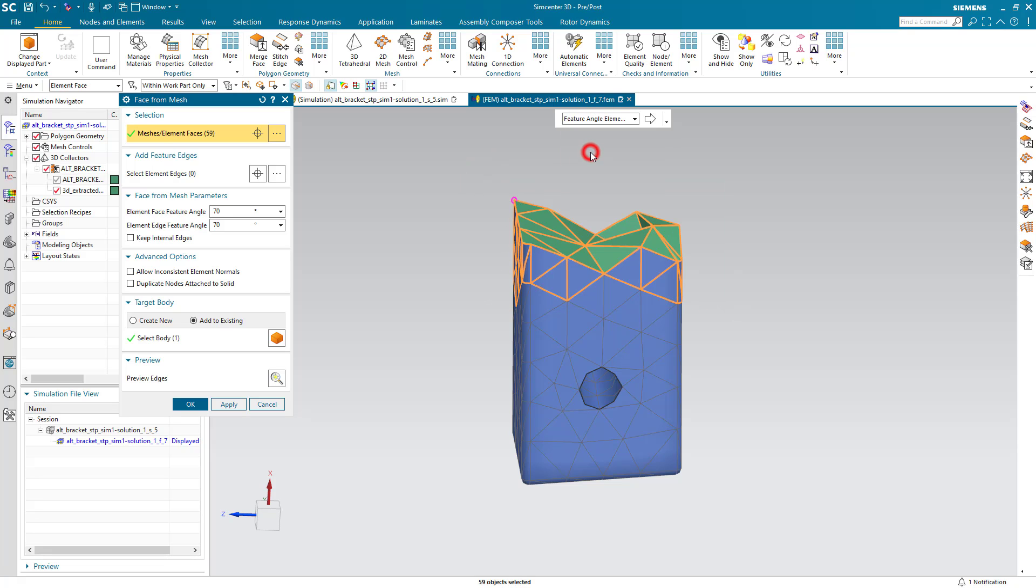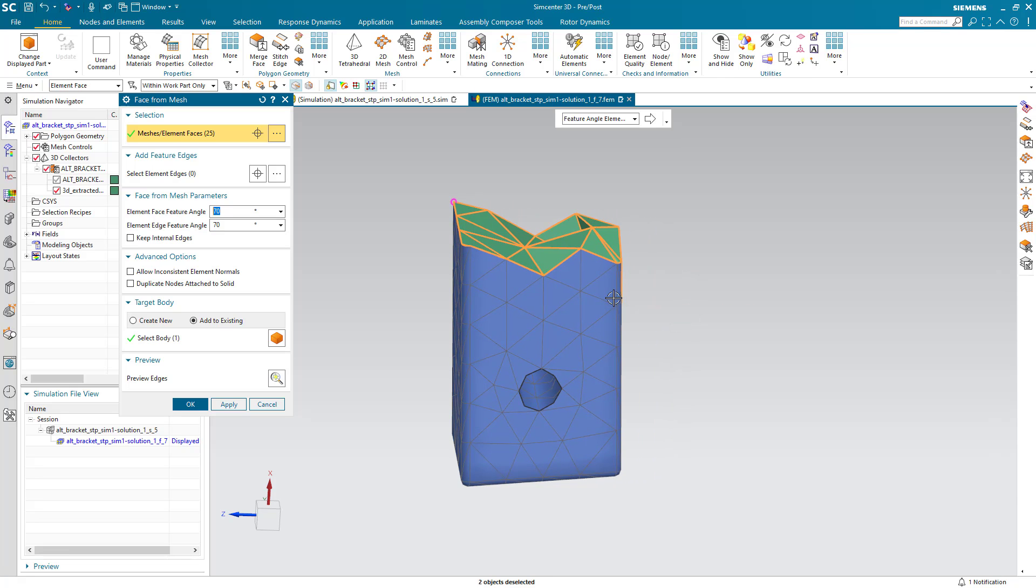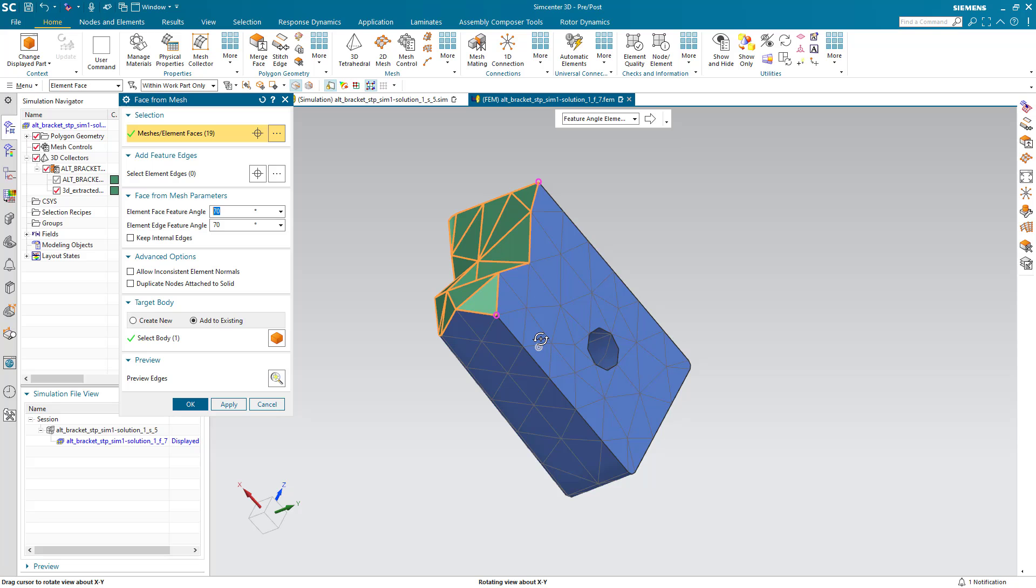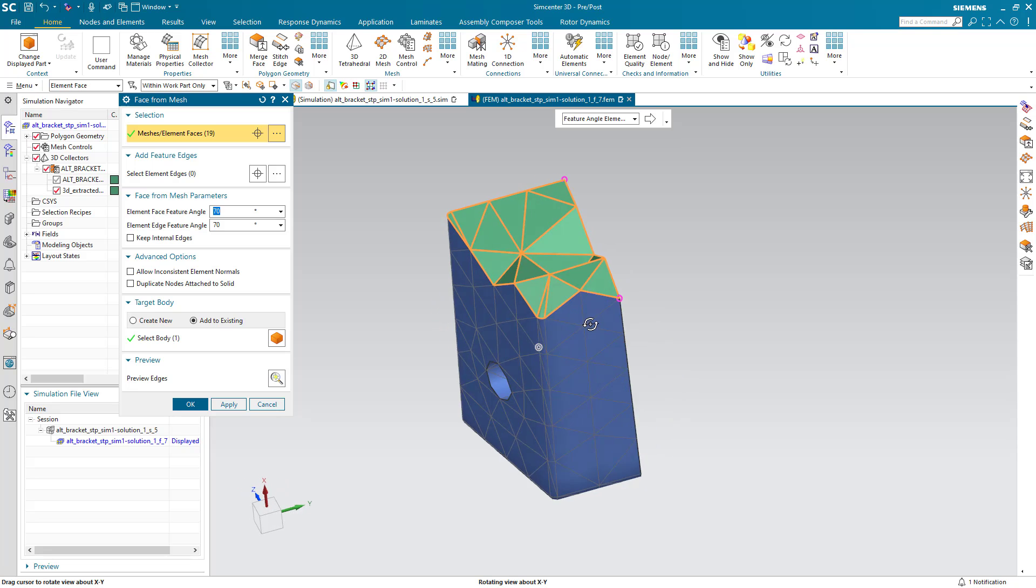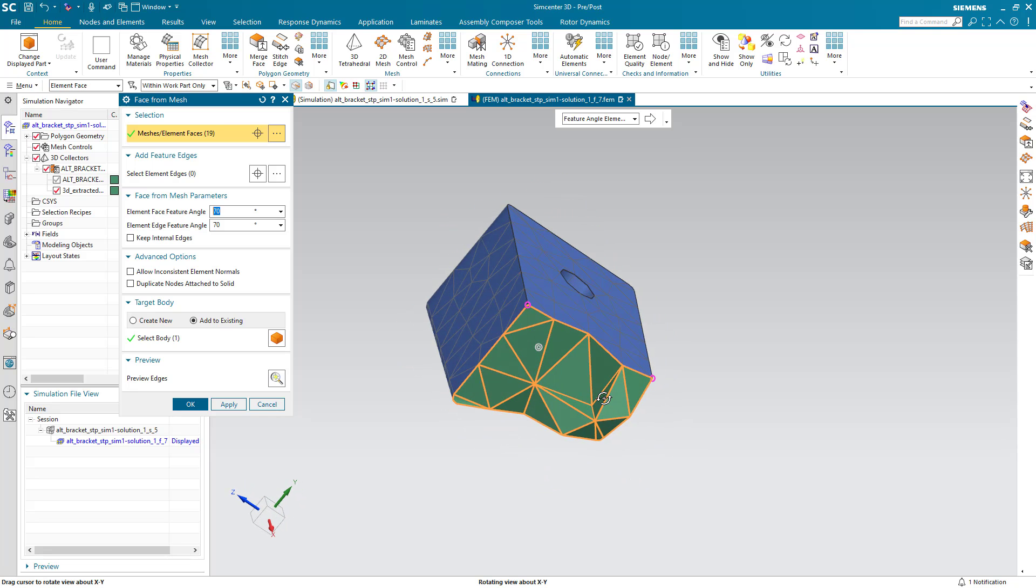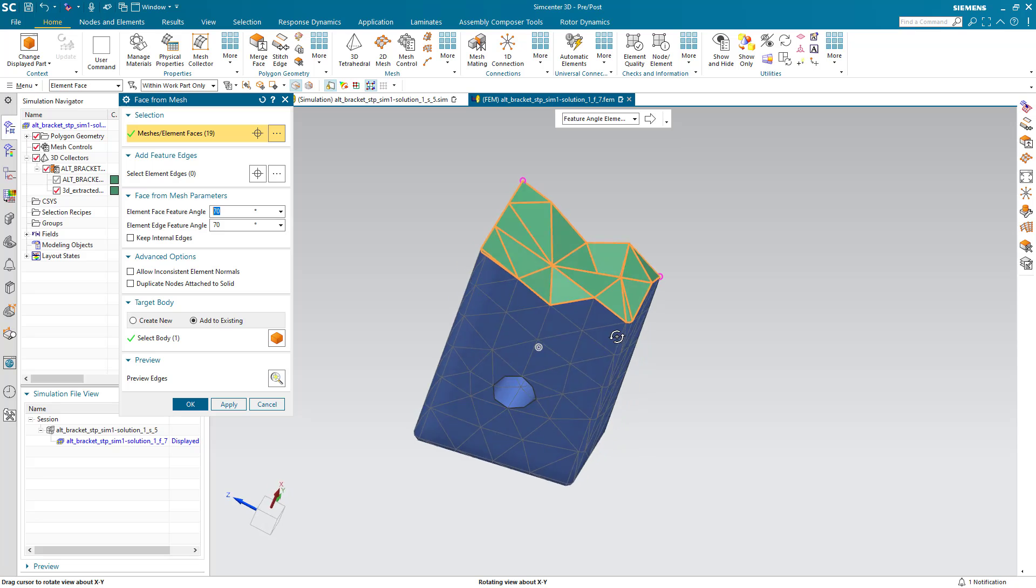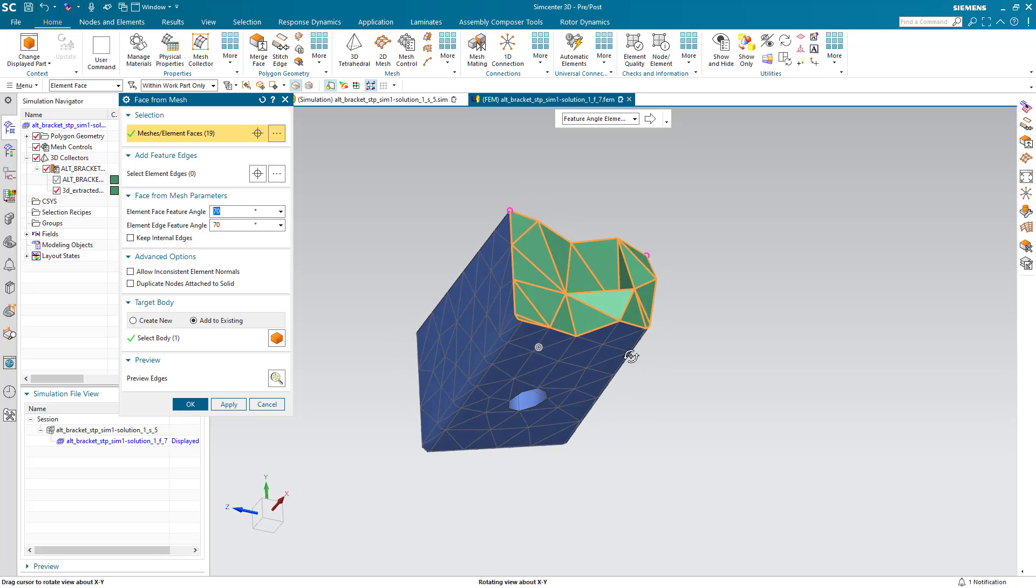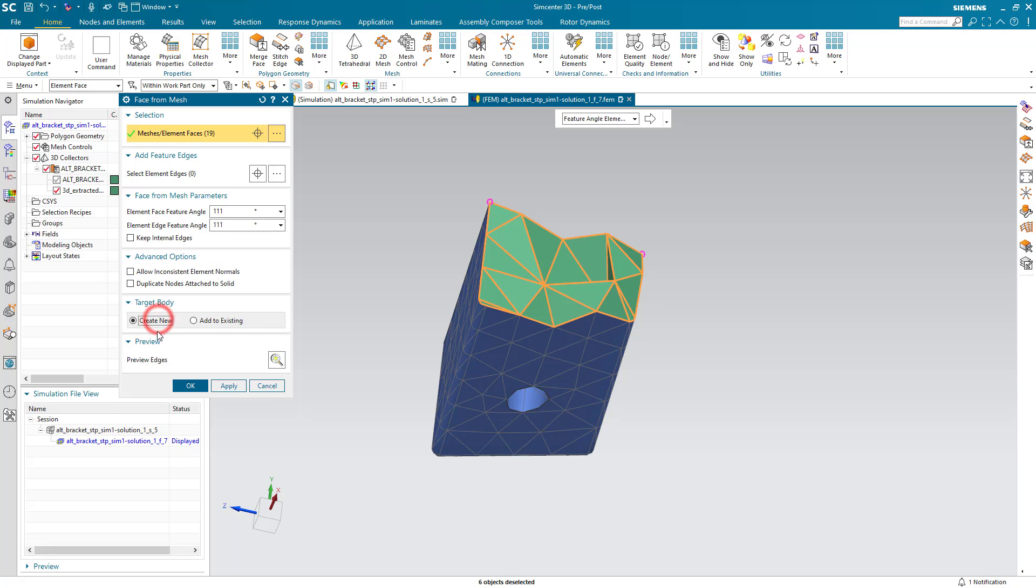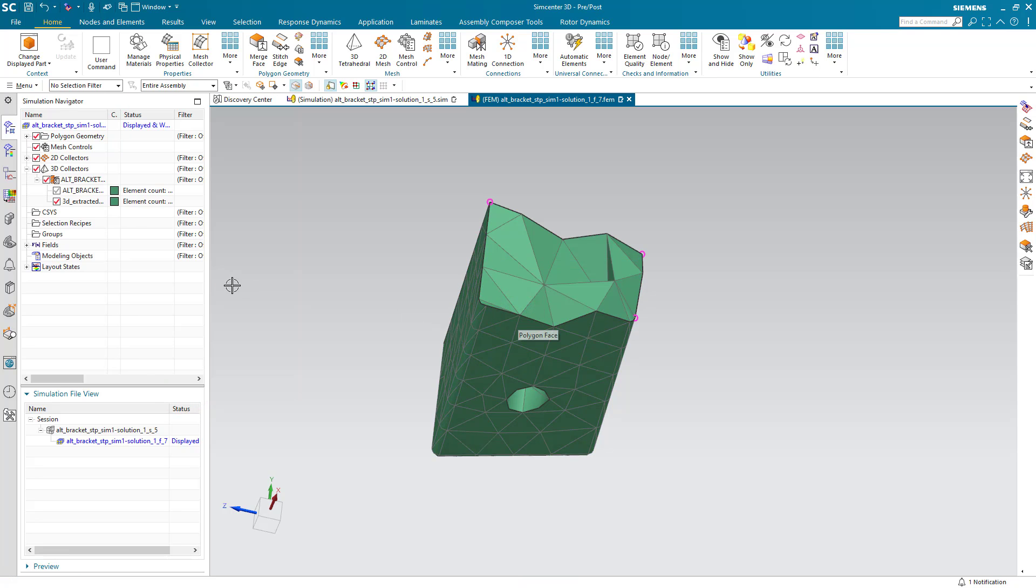And I've got too many here so I'll use the feature angle elements using the shift key to select or to deselect those element faces that I do not want to include. I just want to get the ones on the top here. And I also don't want any interior edges so I'm going to select a much larger size there for my element face feature angle and I'm going to create a new face from those element faces.